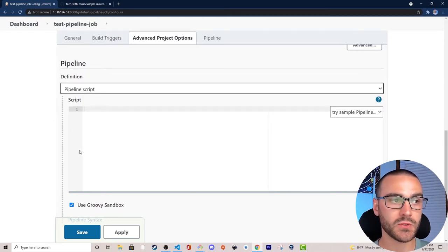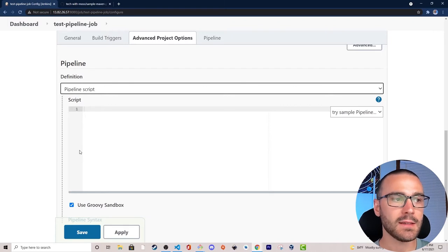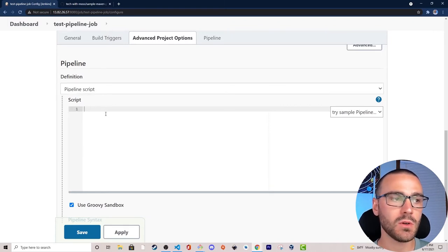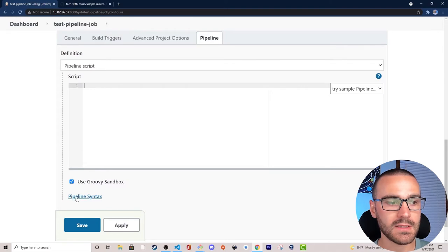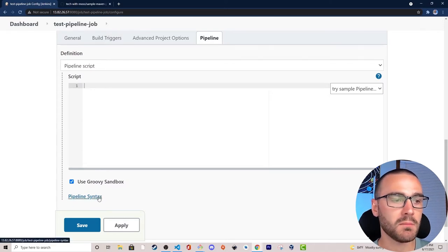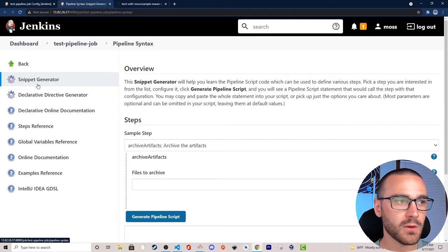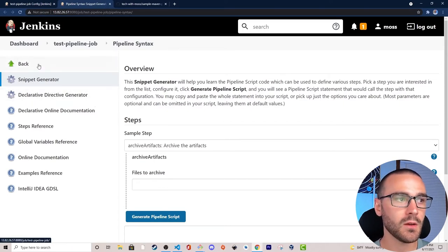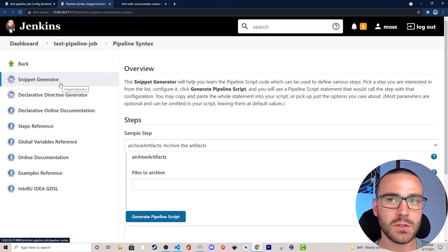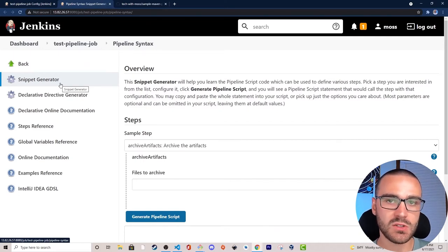It's possible to write a pipeline script completely from scratch, but if you're not too familiar with Groovy or pipeline syntax it can be tedious. What's convenient about Jenkins is it gives us the pipeline syntax tool to automatically build a pipeline script. This tool allows us to automatically generate pipeline code and has two options: the snippet generator and the declarative directive generator. With the snippet generator we can define individual steps — individual tasks within a particular stage of a pipeline.